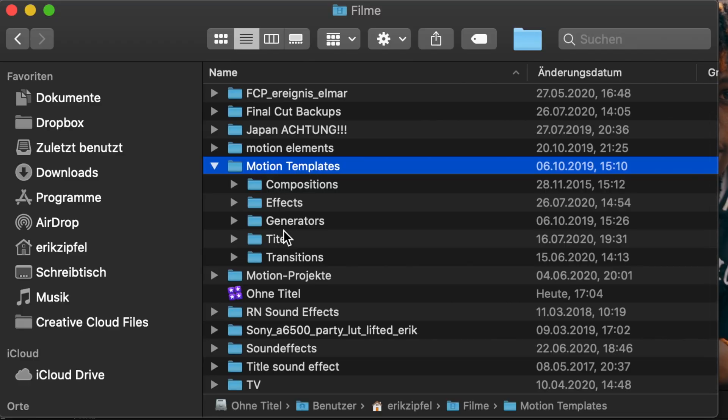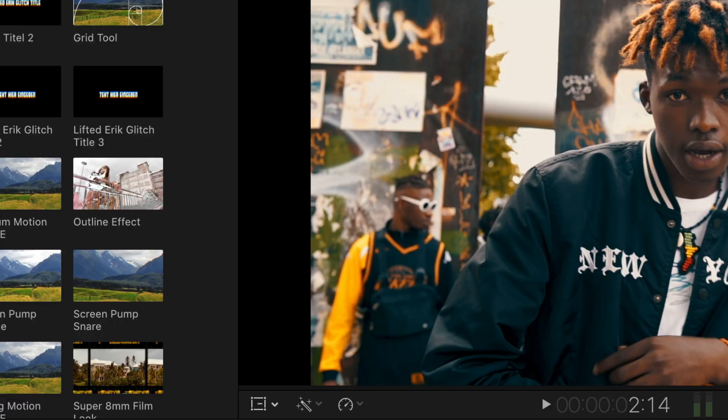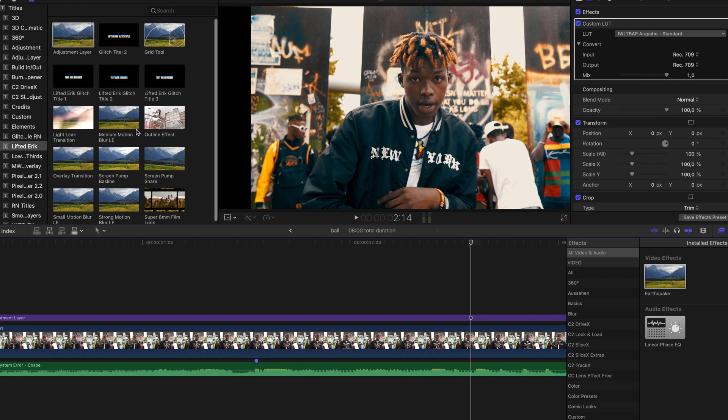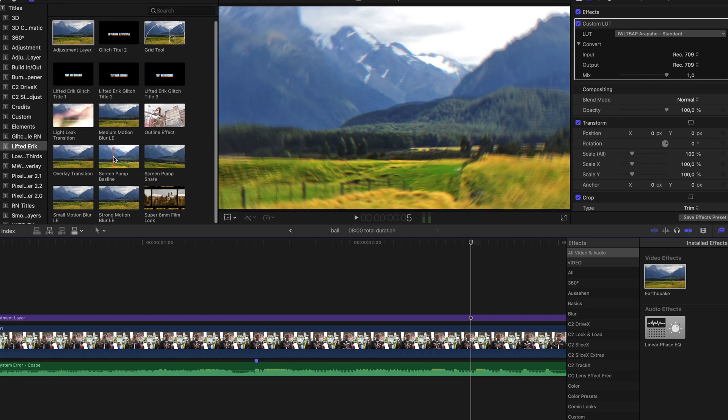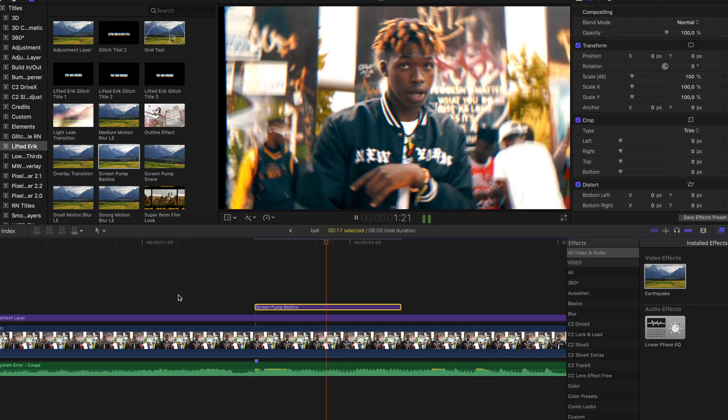If you don't want to follow these steps every single time, simply download my plugin from the link in the description. Drop it into your Motion Templates titles folder, as it comes as a titles overlay. Restart Final Cut Pro and you can find the effects in your titles browser. It comes with two different effects — one for bass lines and one for short hits like snares. Both effects are completely customizable so you can adjust them to your needs.